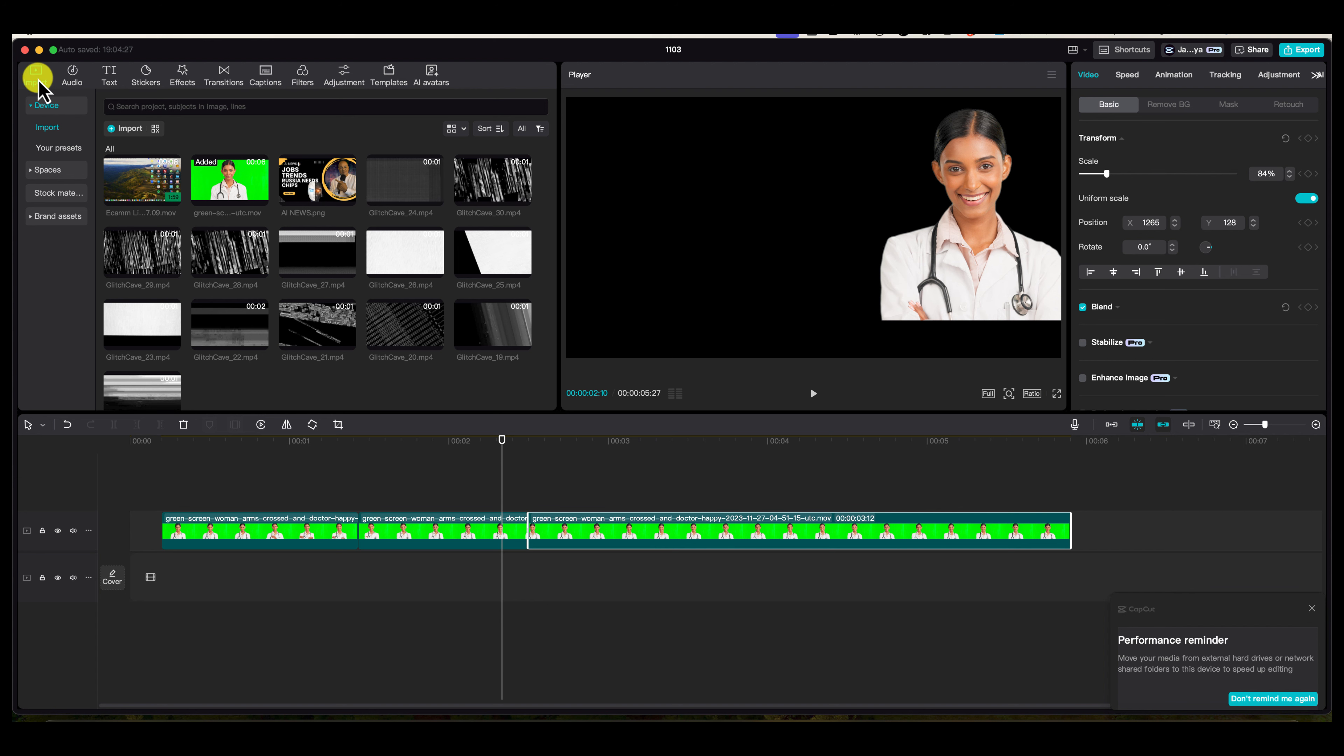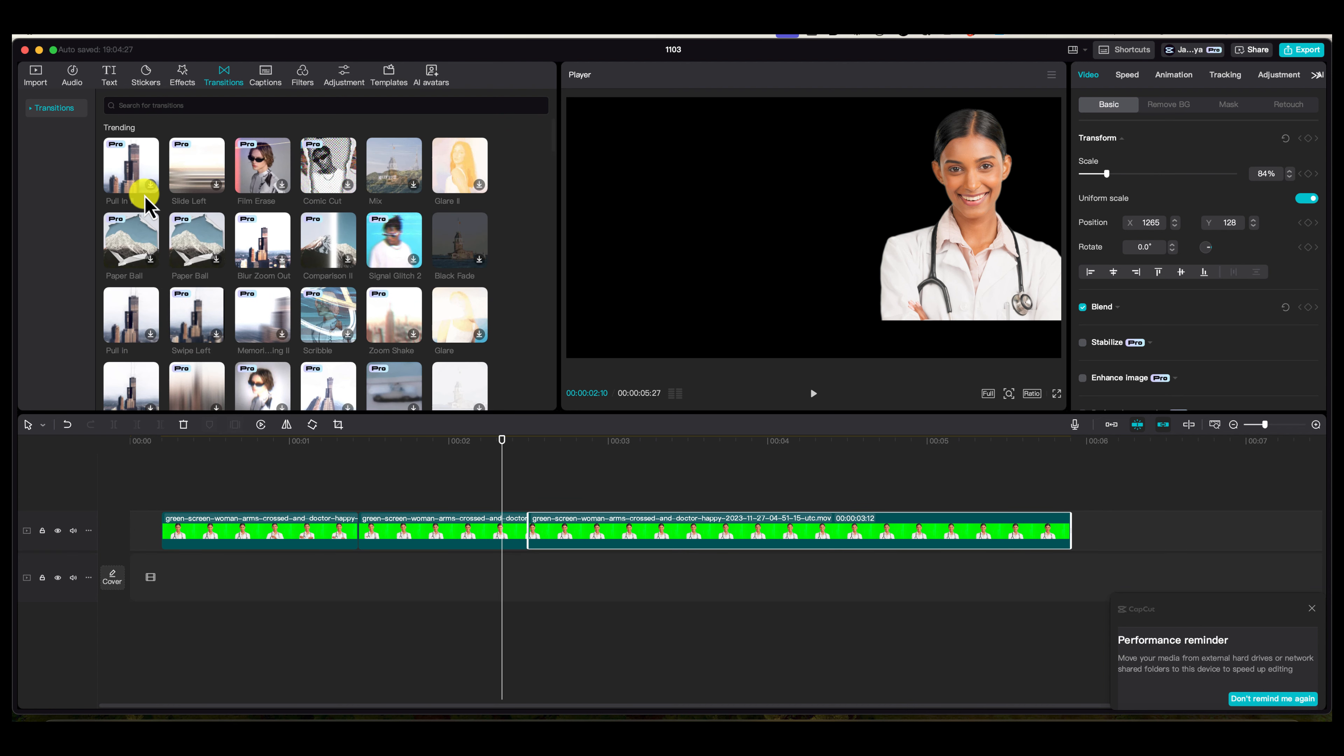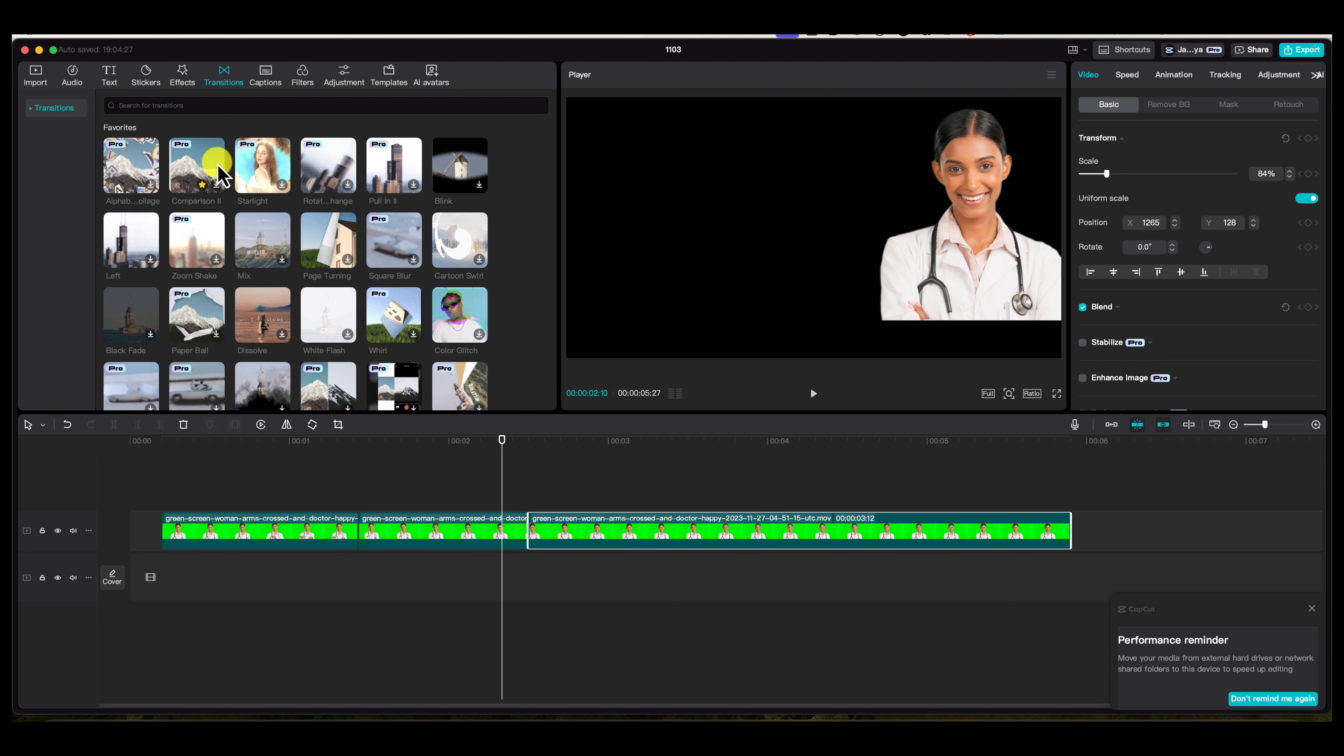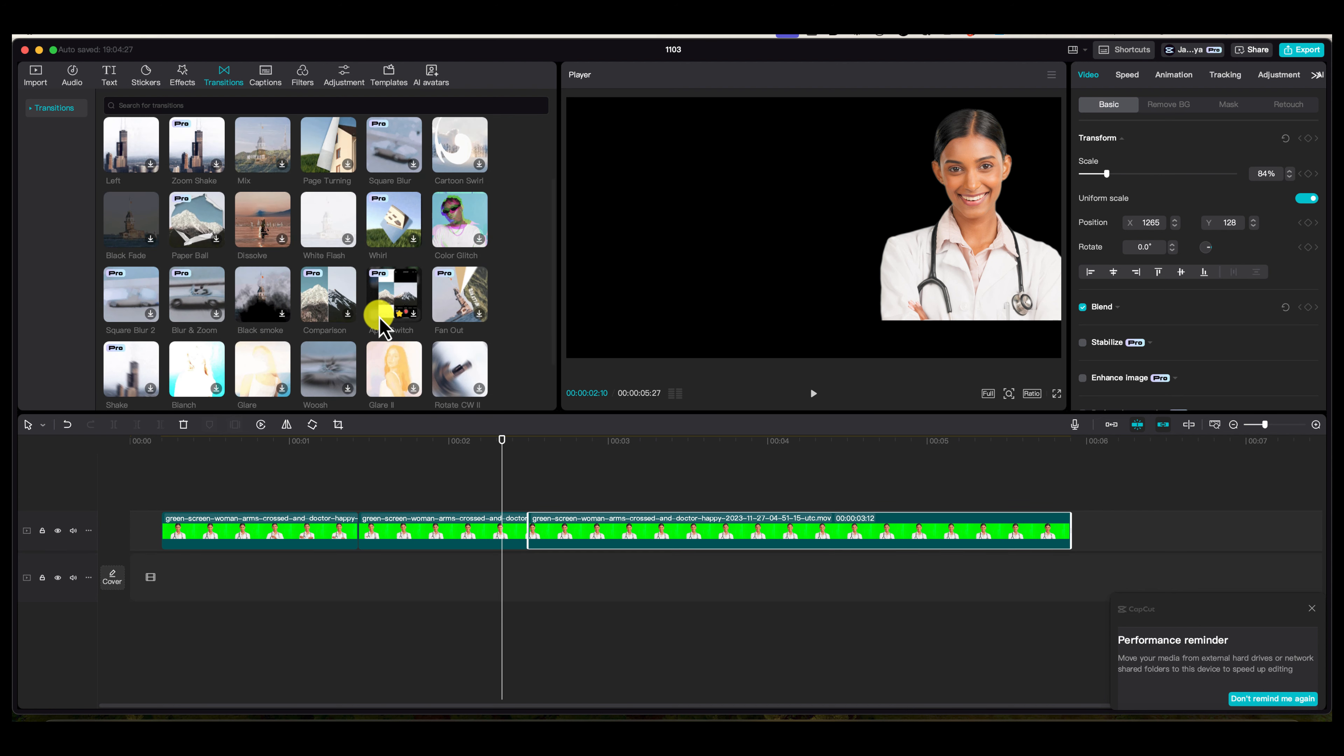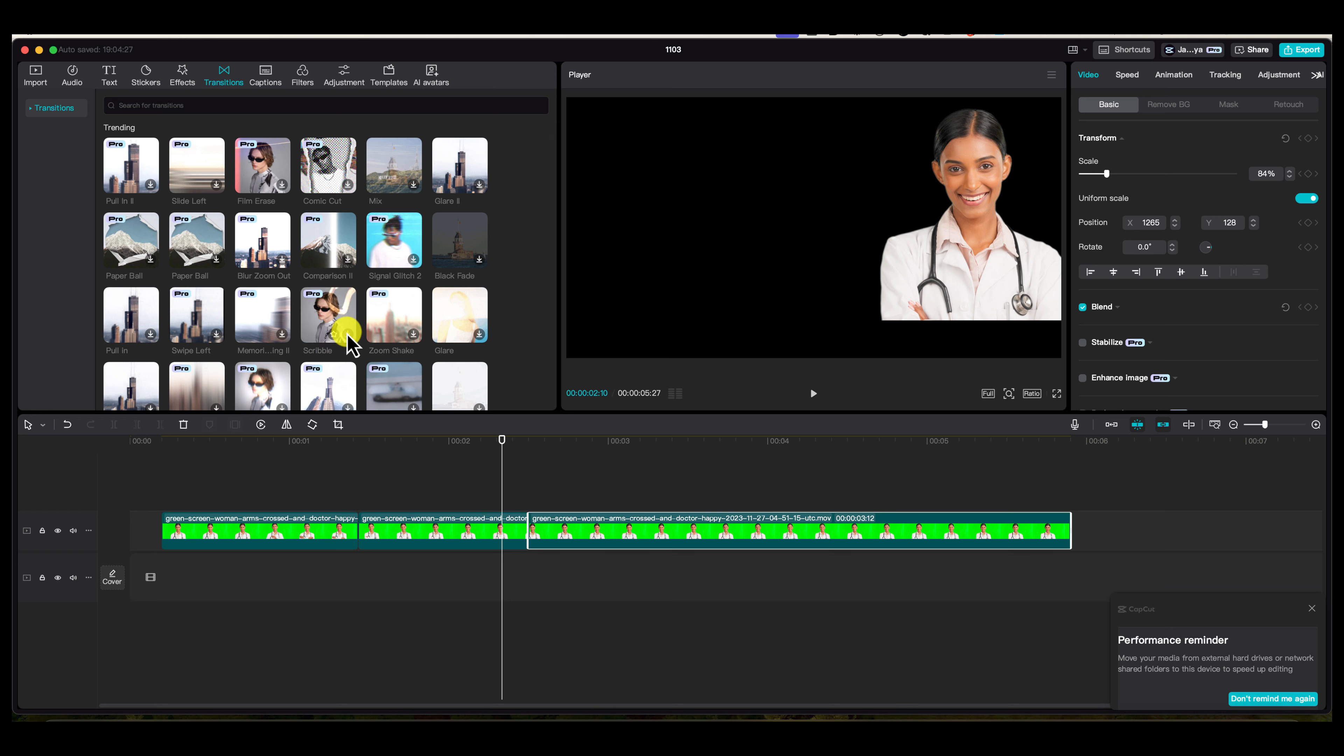To add your transition, come over here to transitions. There are two ways I like to find my transitions. One is by trending—sometimes you'll see at the top it's trending. These are trending transitions. If you've used transitions before, you can also favorite them. One of my favorite transitions is this color glitch. If you see a transition you want to use, come over to the bottom and press the star button. You can see it turned yellow.